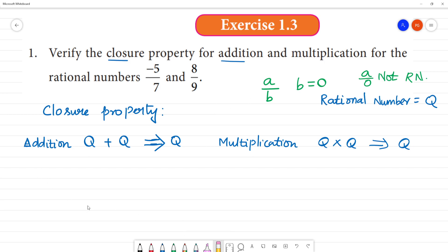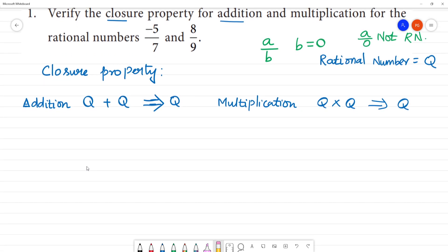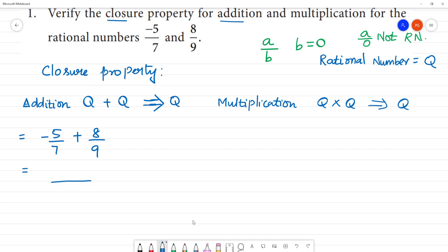Check the two rational numbers. First, the addition property — check the value. Minus 5 by 7 plus 8 by 9. To add these, we find the LCM of 7 and 9, which is 63. So we cross multiply: 9 times 5 is 45, and 7 times 8 is 56.